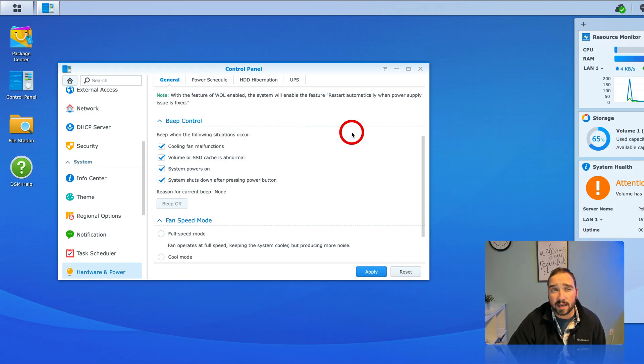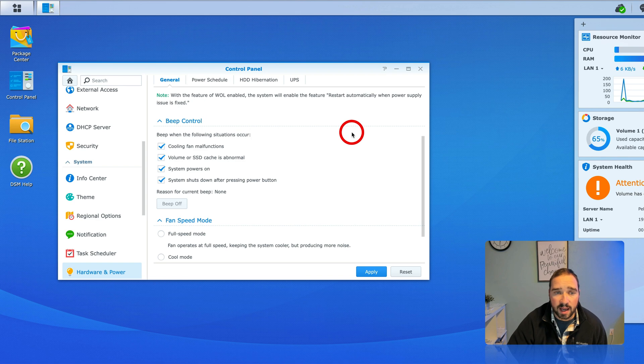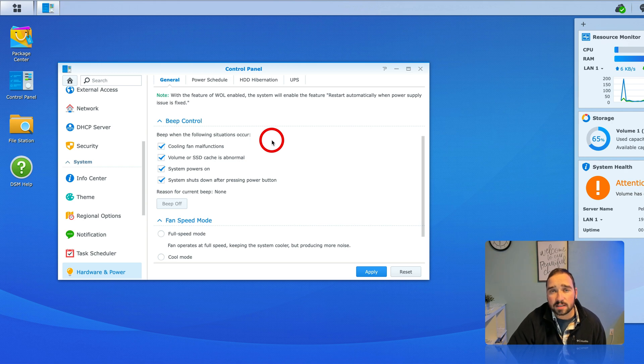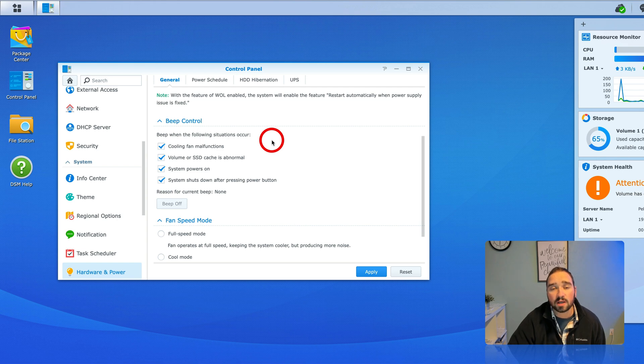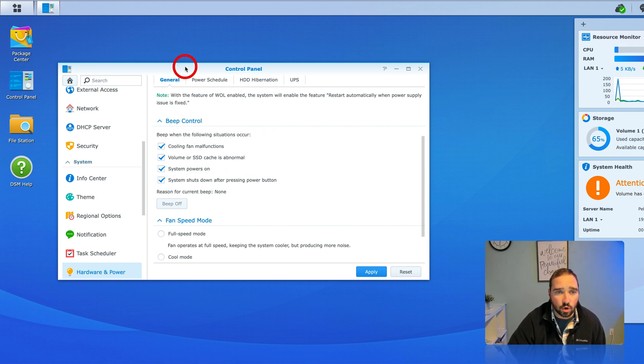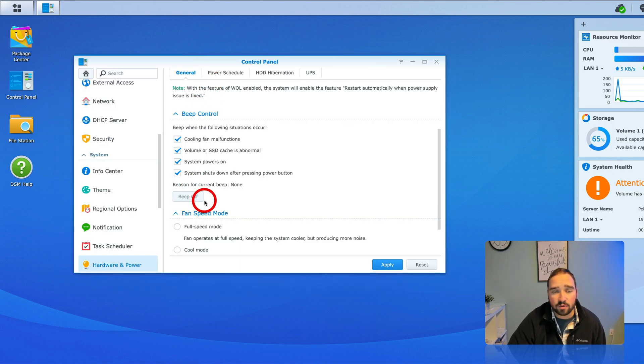All right so I've logged into the Synology. Now this particular one is remote and I turned off the beep but I was told that it was beeping. What'll happen is when that drive is replaced or anything happens to a drive it'll beep over and over. I turned that off before this video.